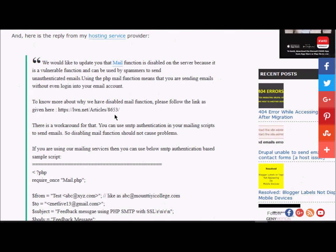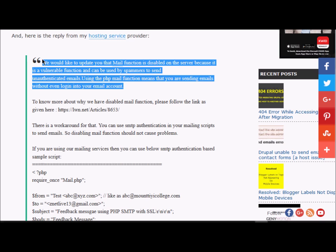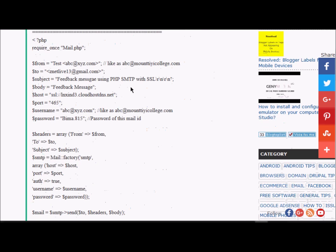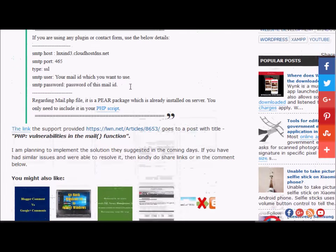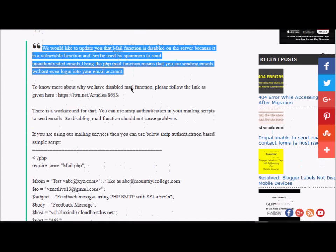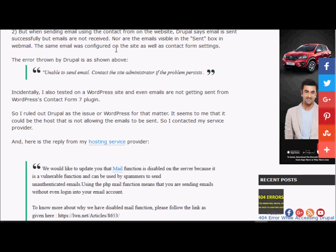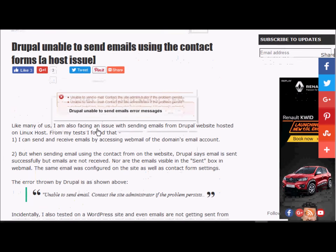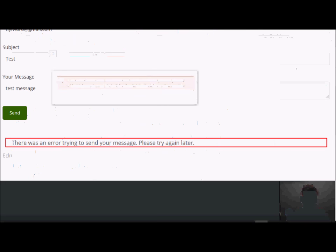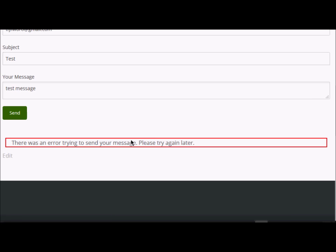When I wrote to my host, they replied saying that the mail function is disabled on the server because it is a vulnerable function that can be used by spammers to send unauthenticated emails using the PHP mail function — meaning emails sent without even logging into your account. Basically we need emails to be sent using SMTP and not directly using the PHP mail function. So it is not a Drupal or WordPress issue, but a host issue.